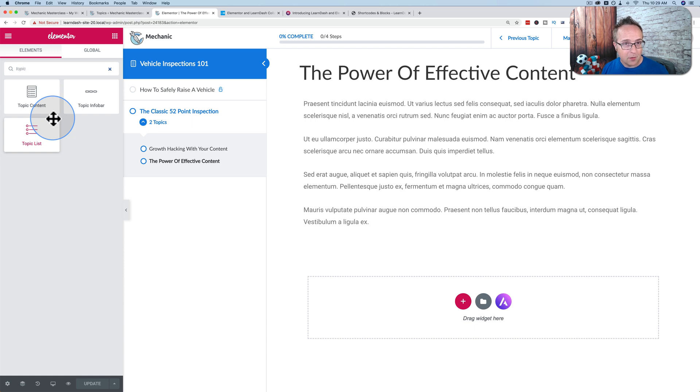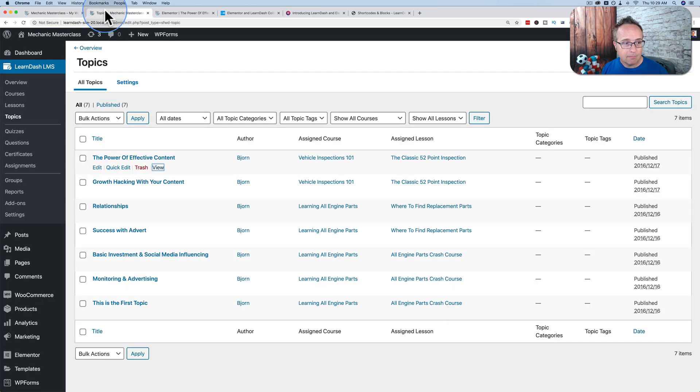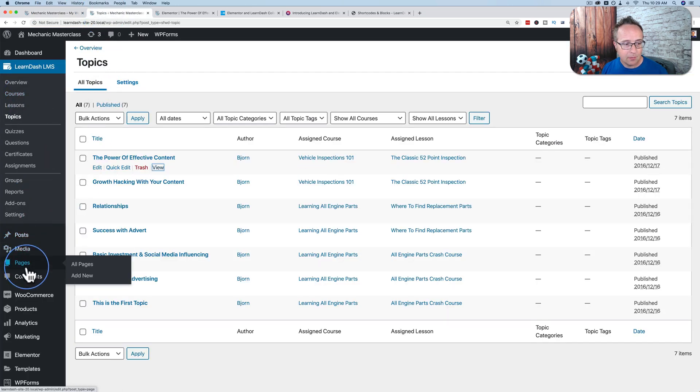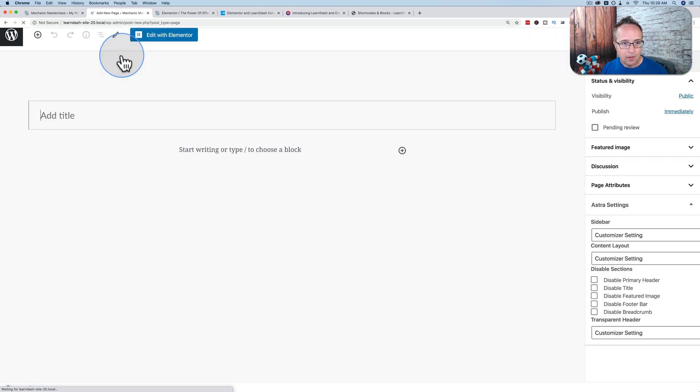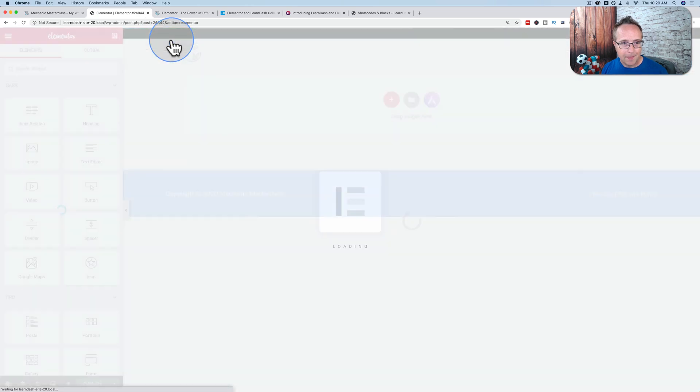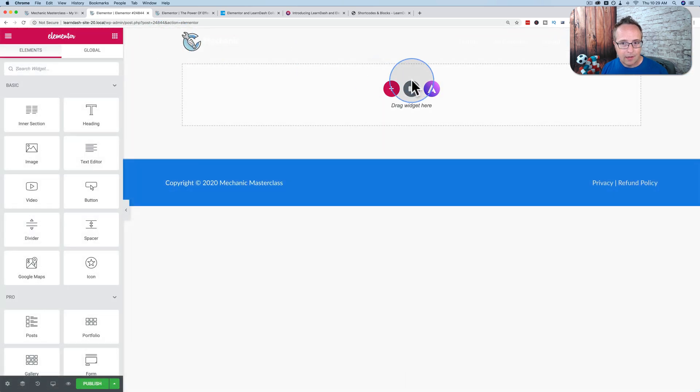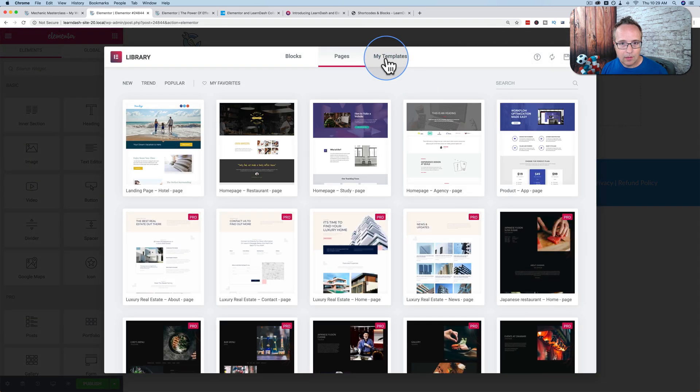I'm going to show you the new templates that have arrived as well. Let's go to pages. Let's add a new page. Let's make an Elementor page. Let's choose under templates or pages. Let's look up course.